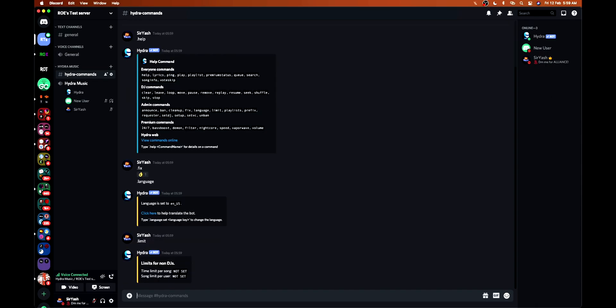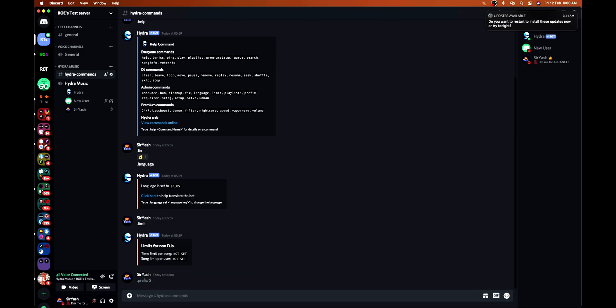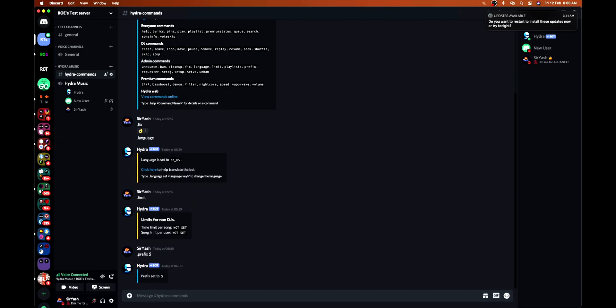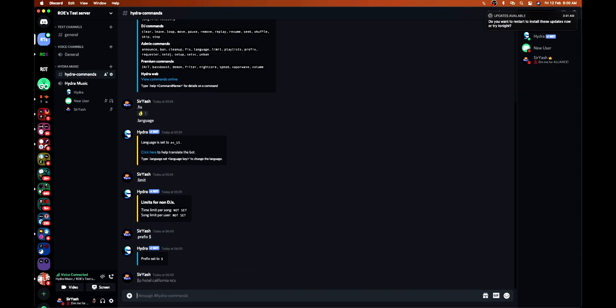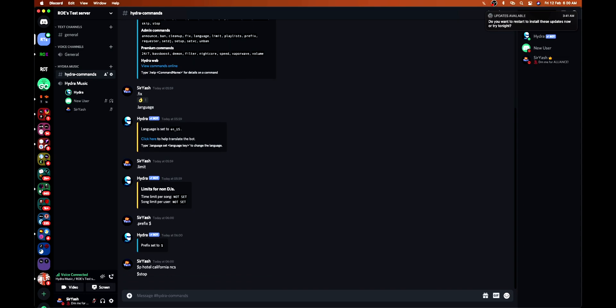The playlist command is there. You can change the prefix also - like I'm changing the prefix from dot to dollar. From now onwards it will respond to this one. Like this, it started playing. Let me change it back to dot only as I'm more comfortable with dot.